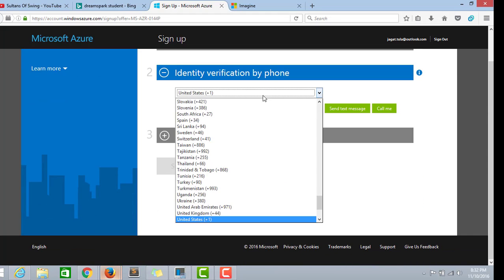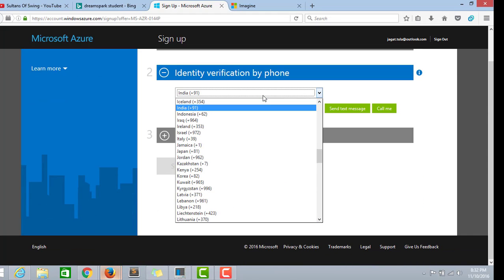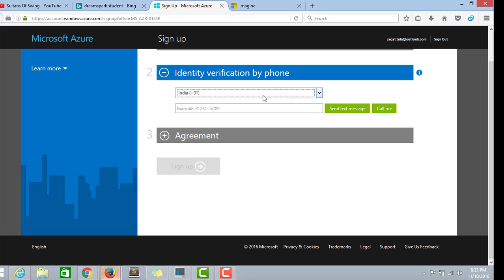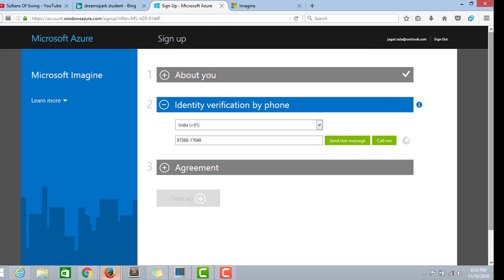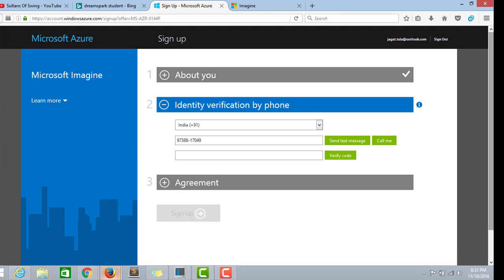Next. Now you need to verify your phone number. A verification code will be coming out to your phone after clicking send me a text message. If the text message doesn't come in five minutes, you can use the call me option. The call me option is much faster than the send text message.